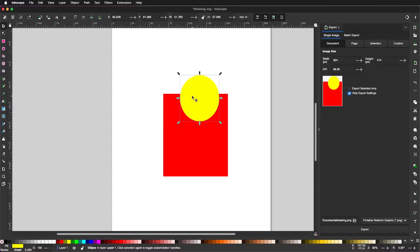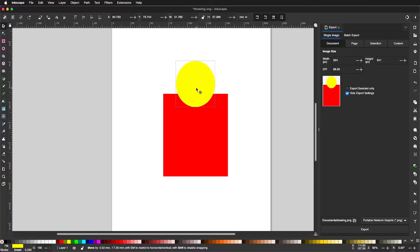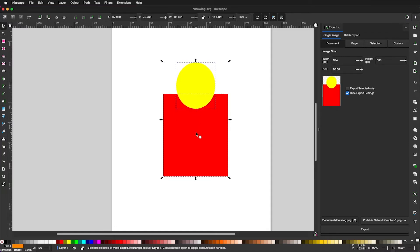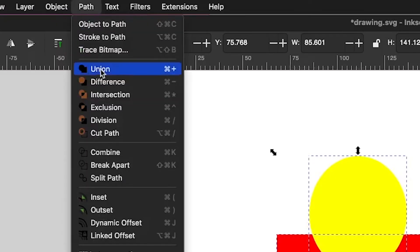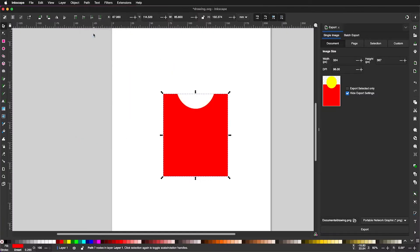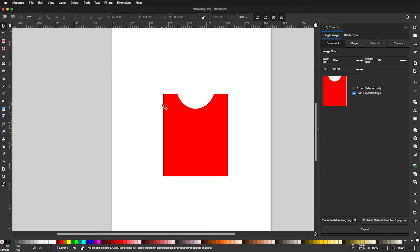Since this is already on top, you don't have to do anything special. Just move it to where you like it. Selecting both objects by shift-clicking to select the next one and going under path difference, and that carves this part out.